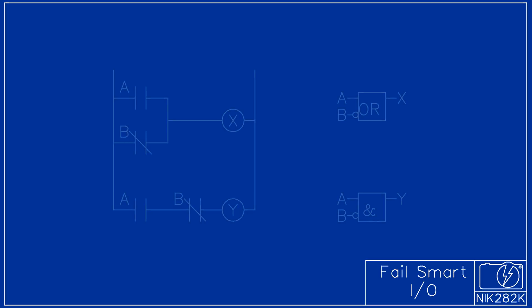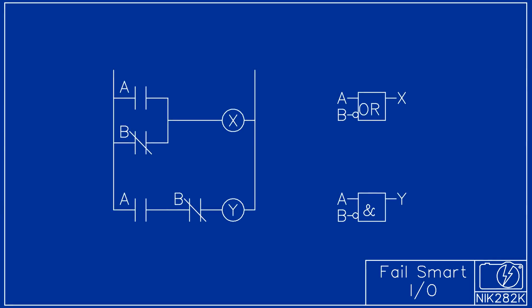PLCs can be programmed in a number of ways, ladder logic and function blocks being two popular methods. In this drawing the programs on the left and right are equivalent.